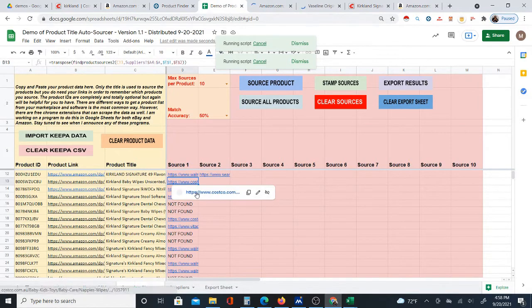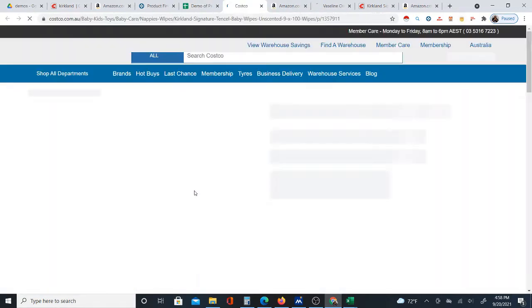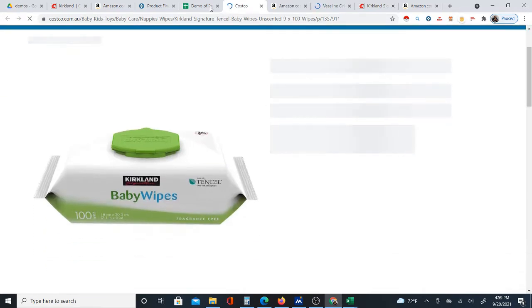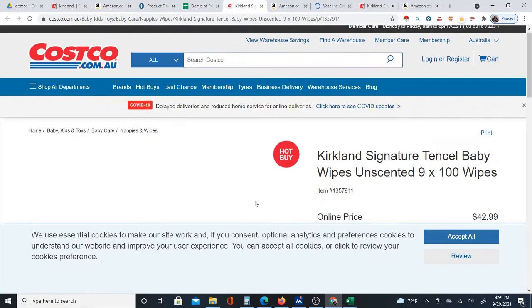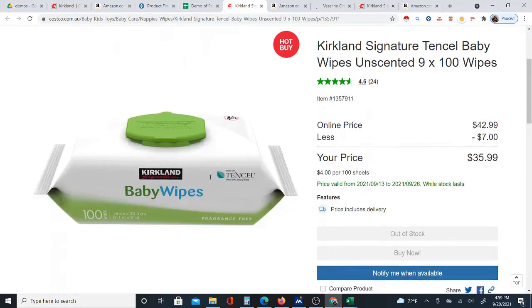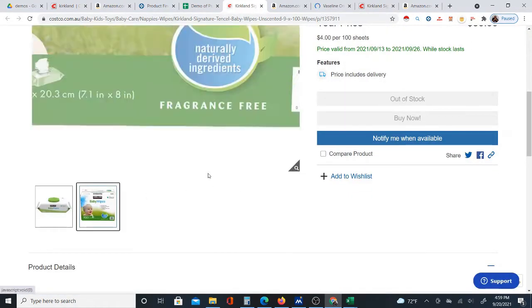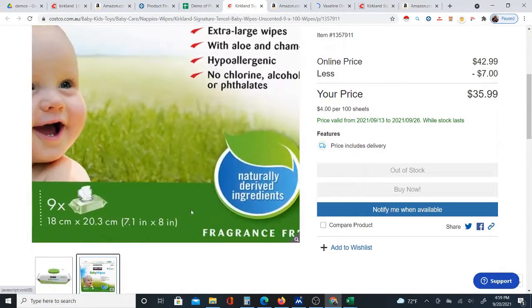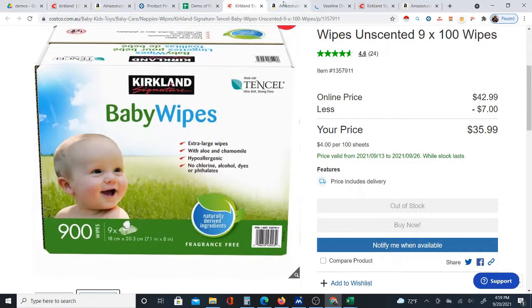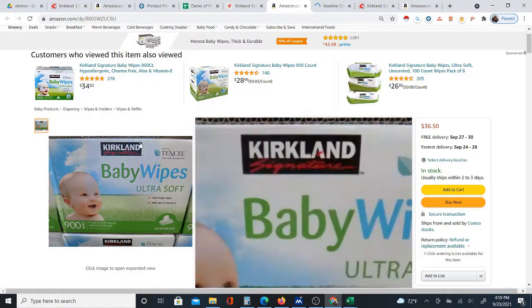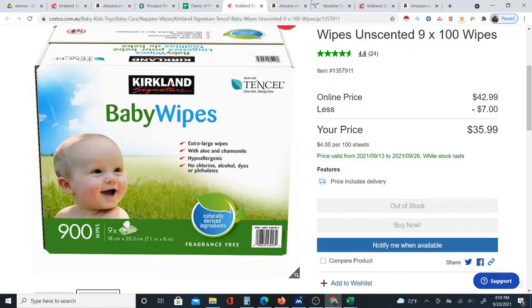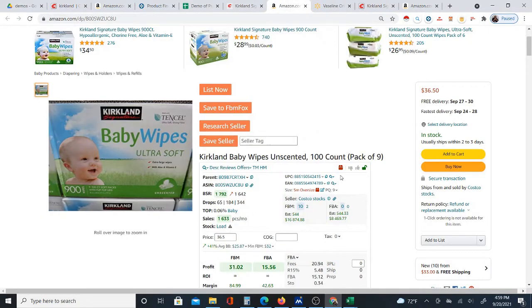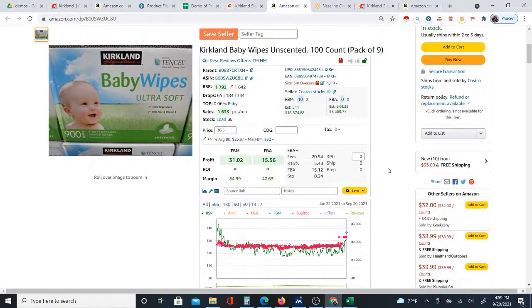Here's Kirkland baby wipes. Pretty sure these are the same — the picture looks a little different, but these are the same product. In fact, here's the picture: 900 baby wipes. You can see it's 900 baby wipes on both sides — same picture. It's $35.99 here. In this case the prices are very close.